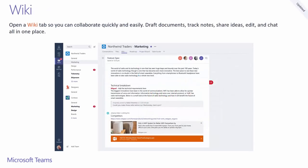In GA, we've introduced the Wiki tab. Each new section appears vertically. In this tab, you can draft documents, track notes, share ideas, and even have chat around the individual sections.